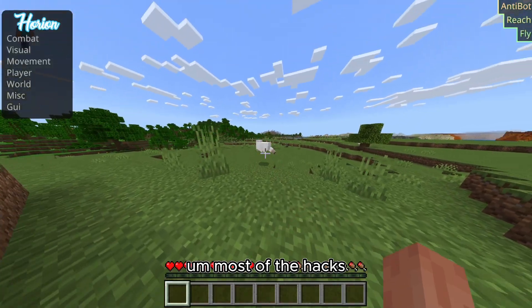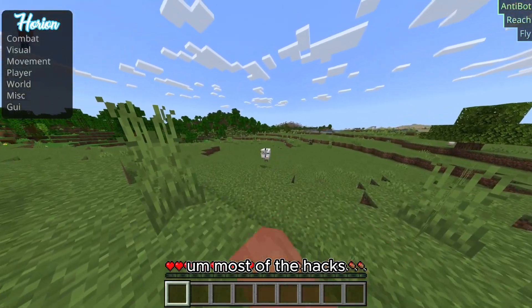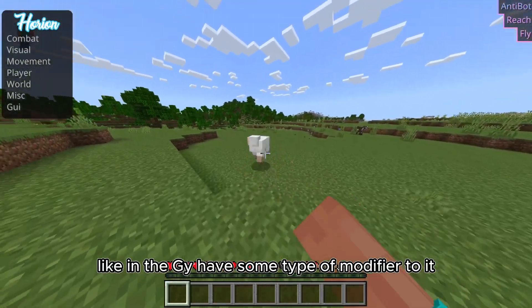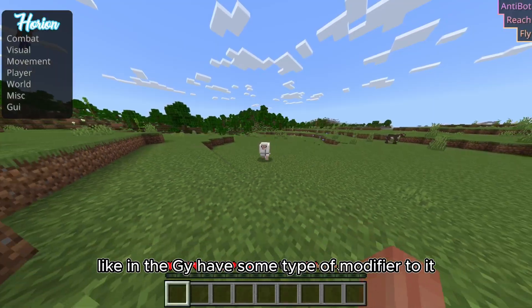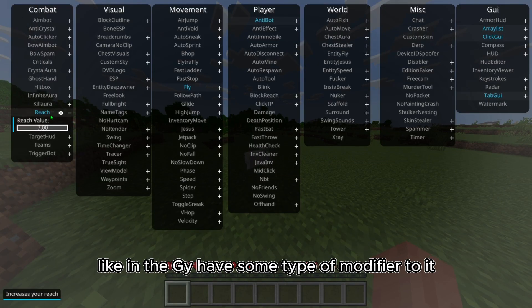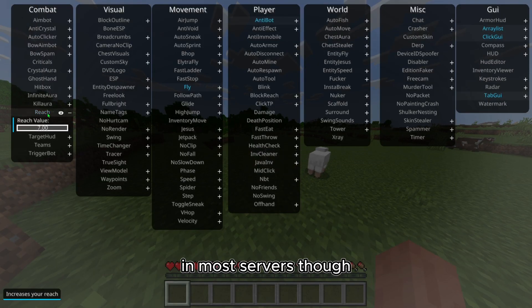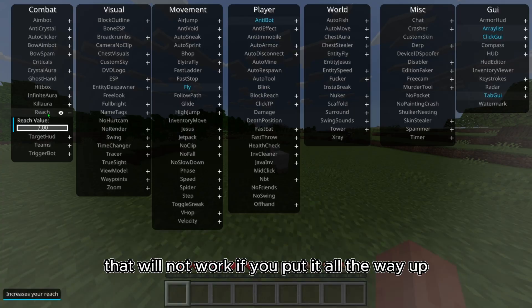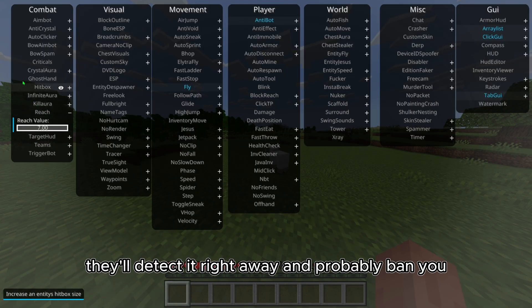Most of the hacks in the GUI have some type of modifier to them. On most servers though, that will not work if you put it all the way up — they'll detect it right away and probably ban you.